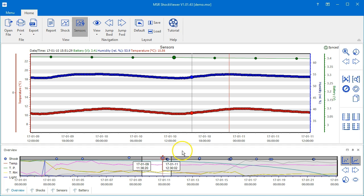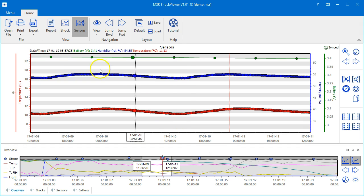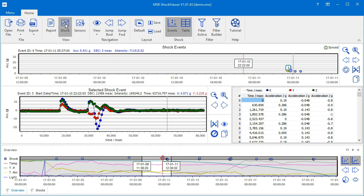Shock events cannot be selected in this view, therefore the red indicator line cannot be moved. To do so, go to the shock view, select the event in the shock events chart, and come back to the sensors view.